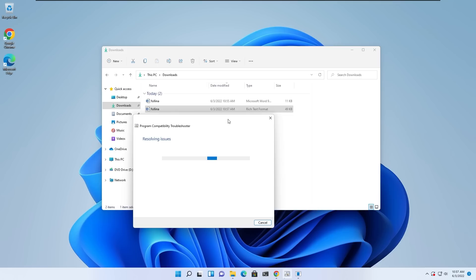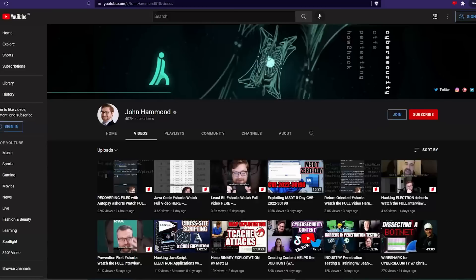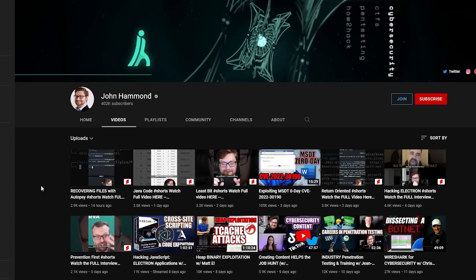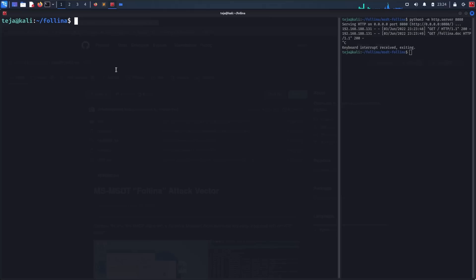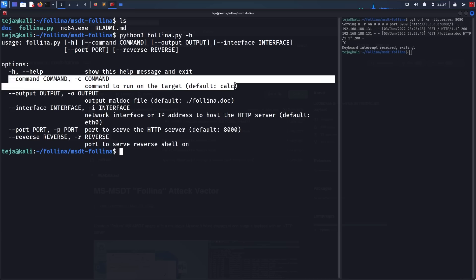Shout out to the amazing John Hammond, who has written a POC script using which we can automate all of this process. If you want to get a more in-depth explanation about this exploit, check out the video on his channel. It has a really good explanation. So I will simply clone his POC script. And here are the usage instructions. So I can run any command I want by using the -c flag.